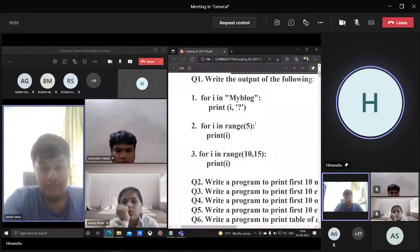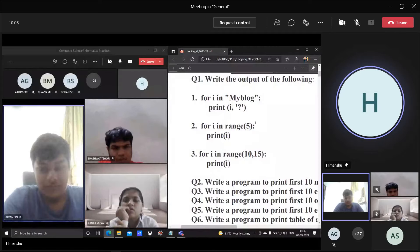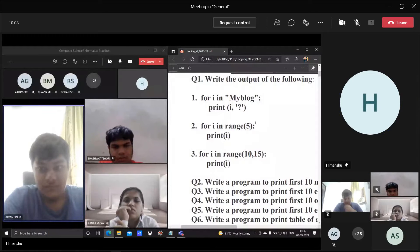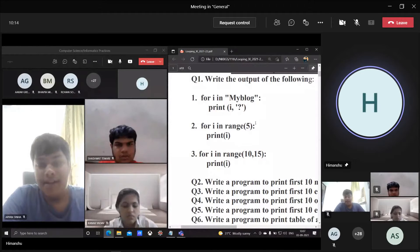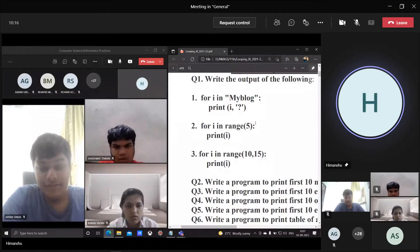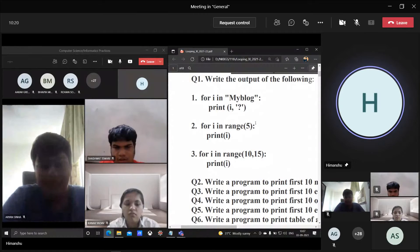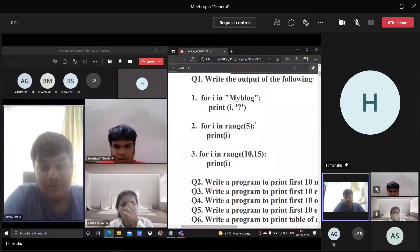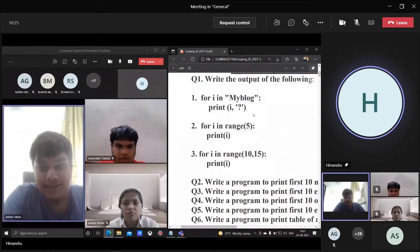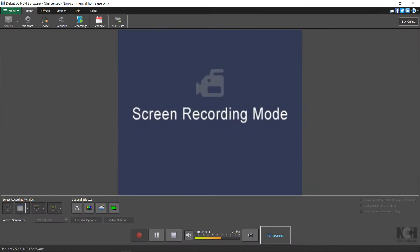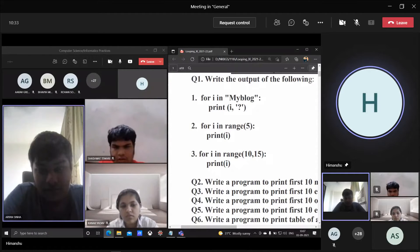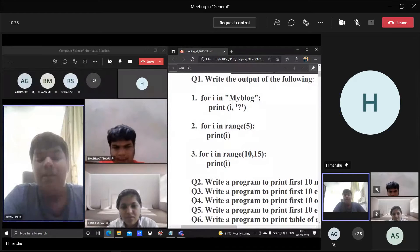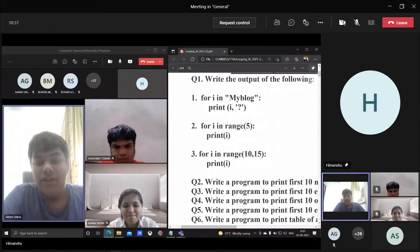For i in 'myblog', print i, question mark. Sir, it will print i, myblog.